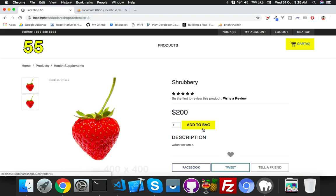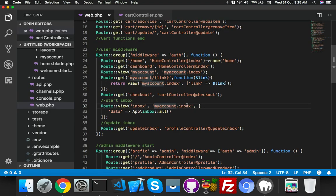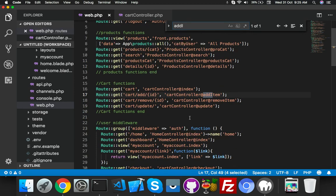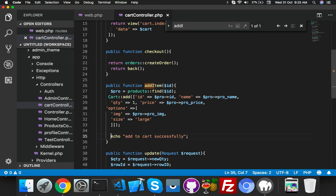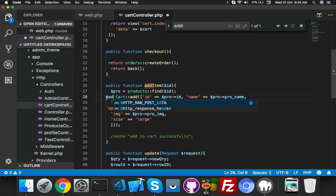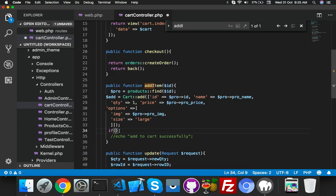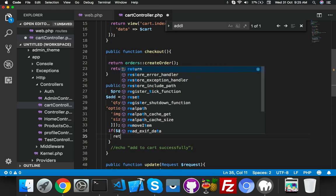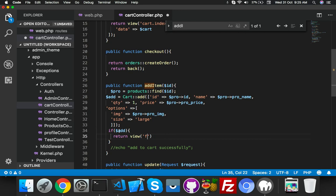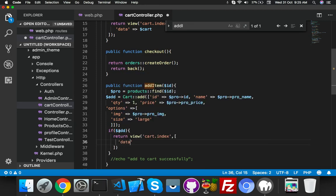For that, go to web.php. Here we have a route for add-to-cart and in the cart controller we have a function called addToCart. Comment this out — let me first save it in a variable. We will check if the cart is successfully done, then we will return the view: front/cart/index with your content data.